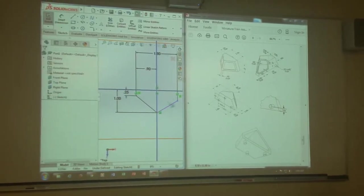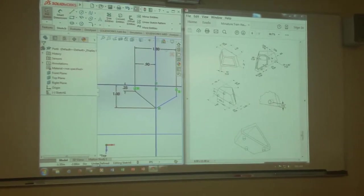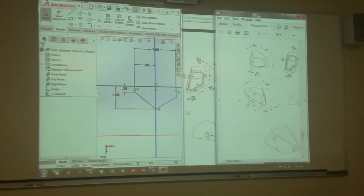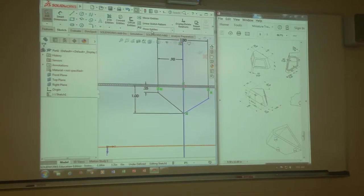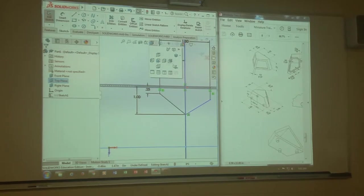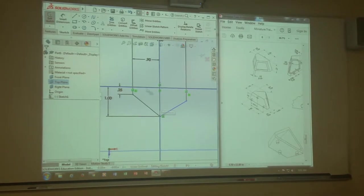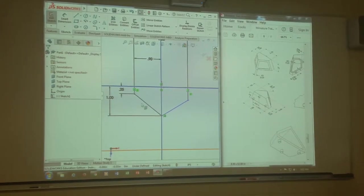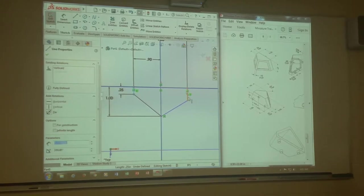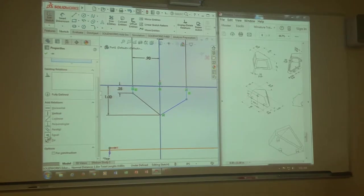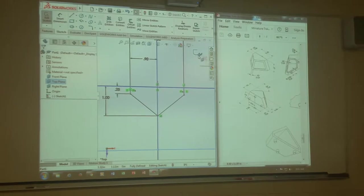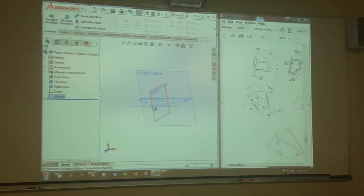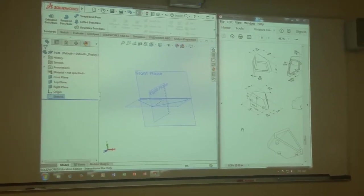Now I'm going to be lazy. Instead of dimensioning this side, what am I going to do? I'm going to do it the quick way by holding my control key down, picking my one line, picking my other line, and then on my left side I'll have my option for equal right there. Hit okay, done. It's fully defined.